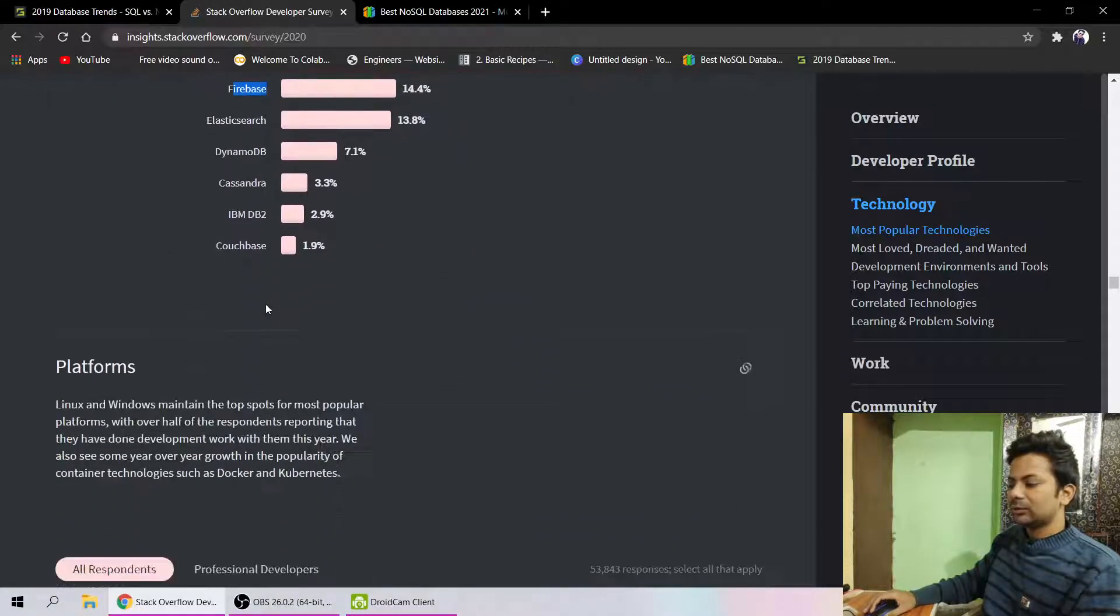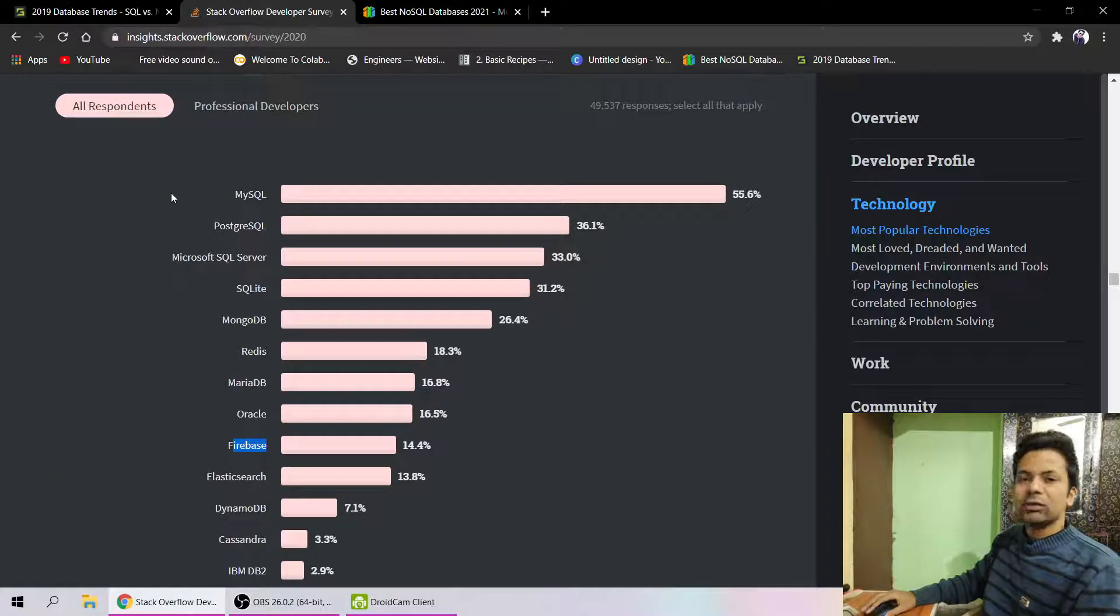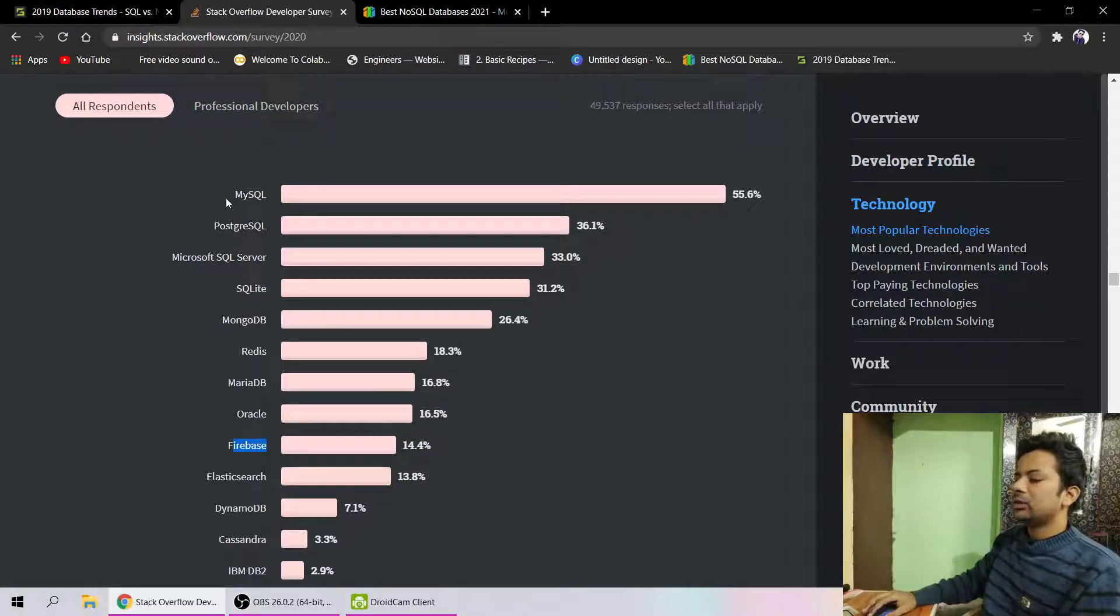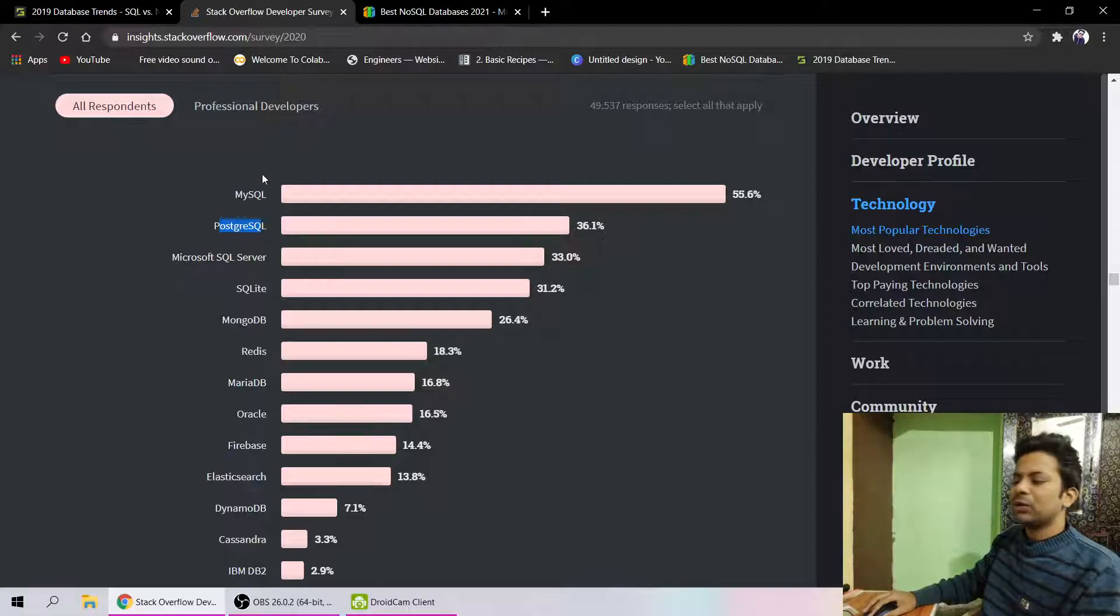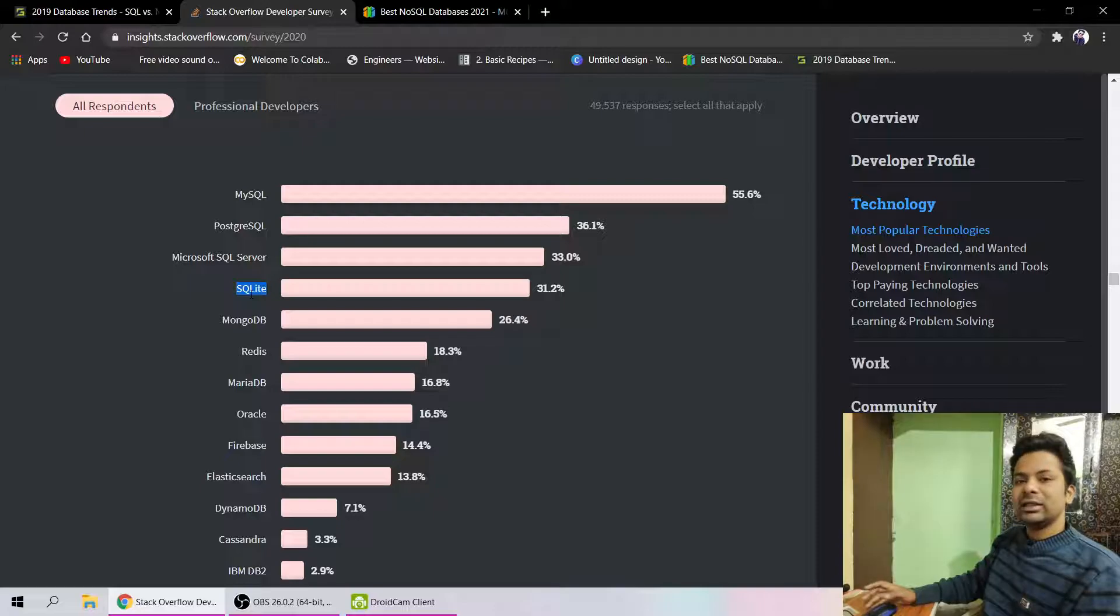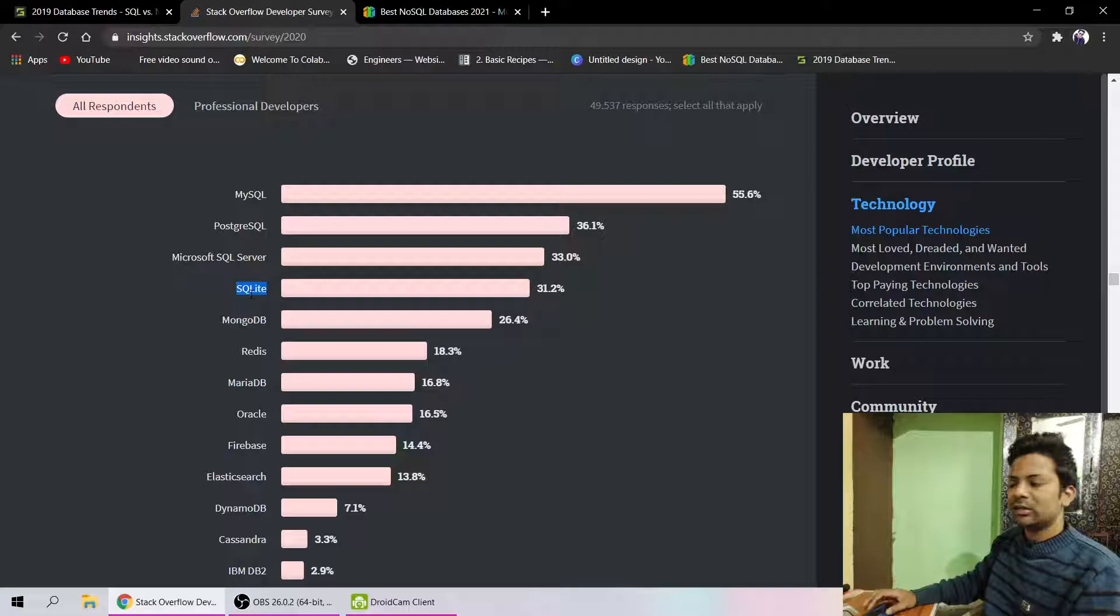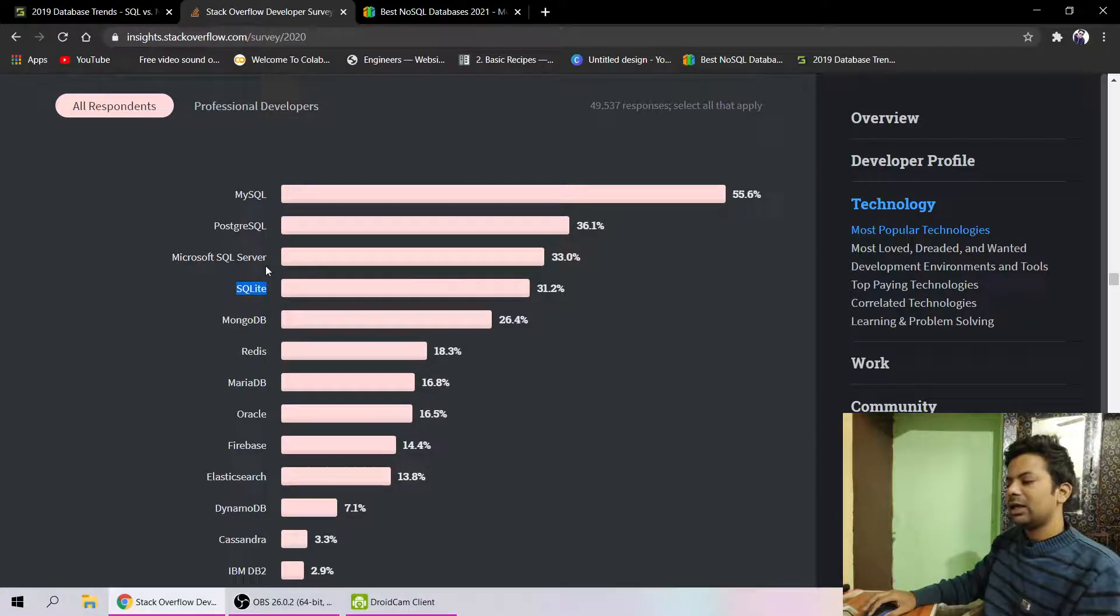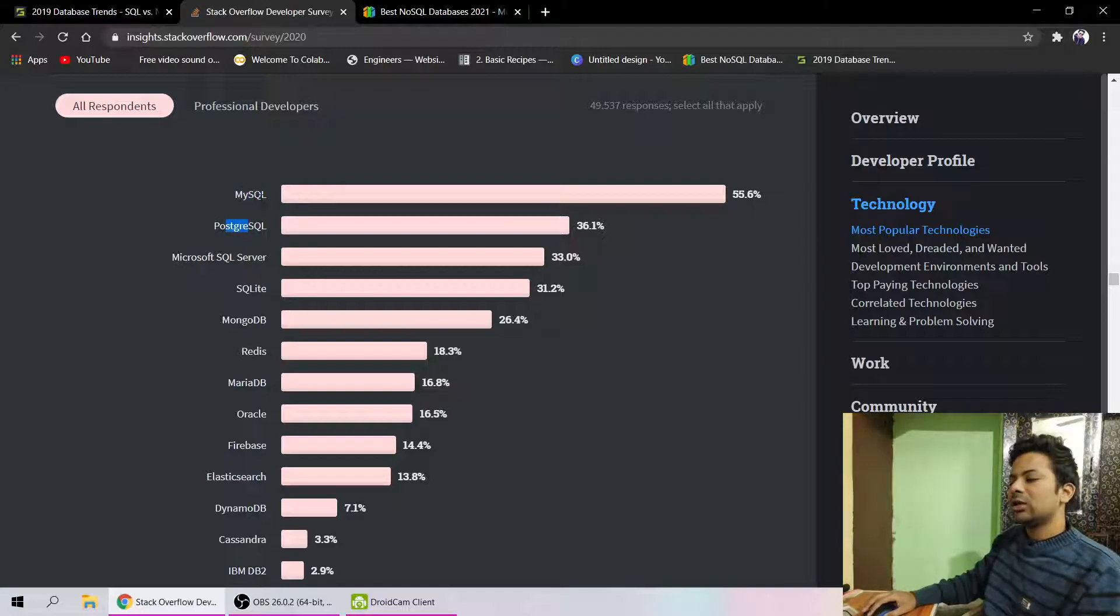If you are going to learn an SQL database, you can go with MySQL or PostgreSQL - that's very good. SQL Lite is also very good because it doesn't need a database engine or connection. It's just stored on the server as a normal file, like an Excel file. MySQL and PostgreSQL are really good, so you can learn MySQL or PostgreSQL.